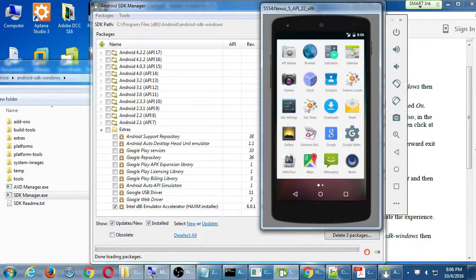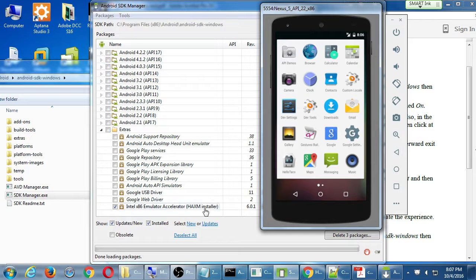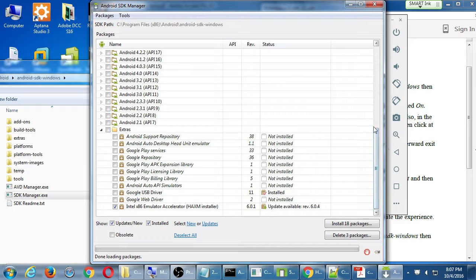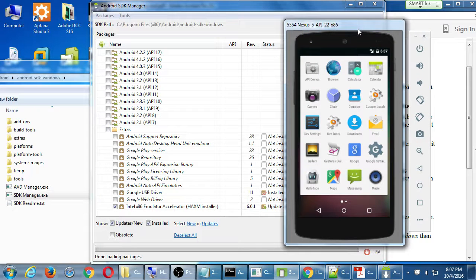If you're going to run a virtual device like we've got running here, the accelerator is very useful because we're running a mini computer inside your computer. Without it the emulator will run very slow — you'll see the animation frame by frame. If you're using a real device, it doesn't matter as much. But emulators are still useful: I want to test on my 5-inch real device, but what does it look like on a 7-inch tablet? I can create a 7-inch tablet emulator. With the accelerator it'll work a lot better.